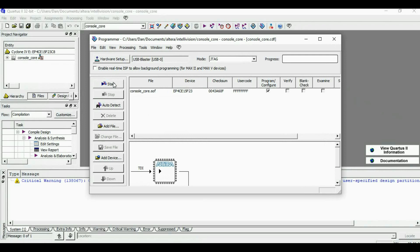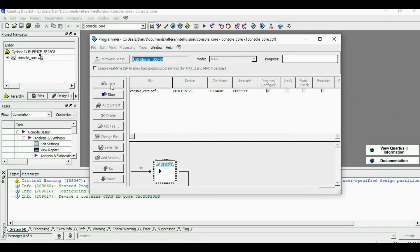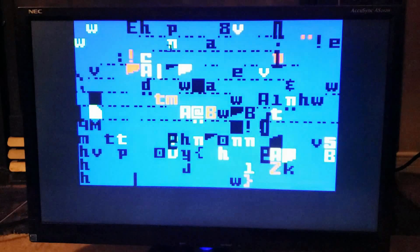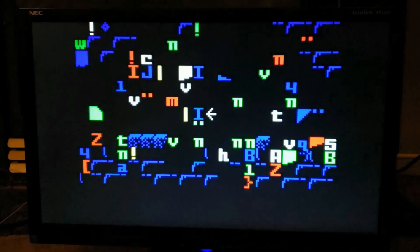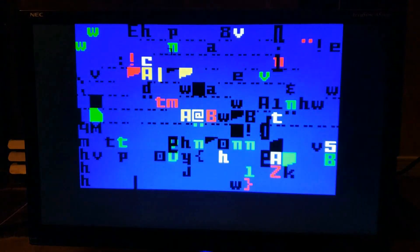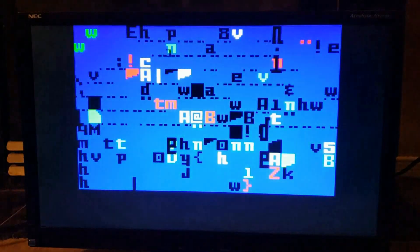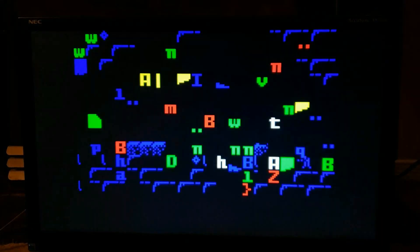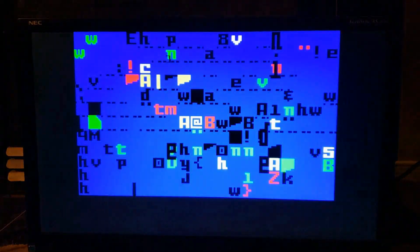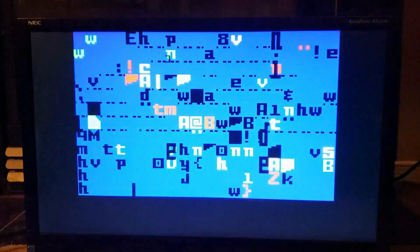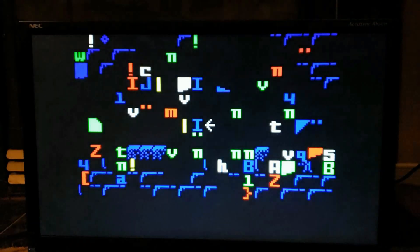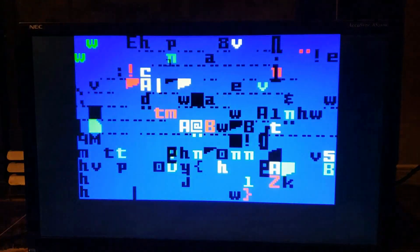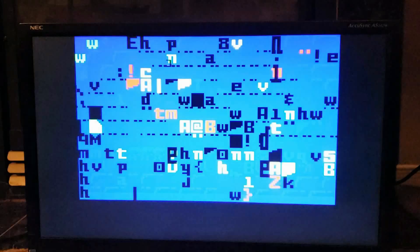So I guess it's time to configure the FPGA. Well, the first attempt isn't exactly successful, but it's encouraging to see some crazy graphics patterns at least.